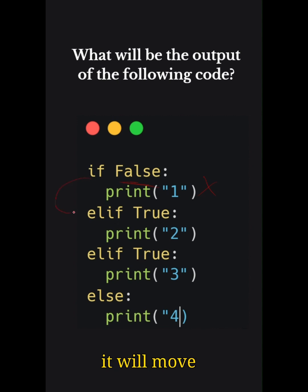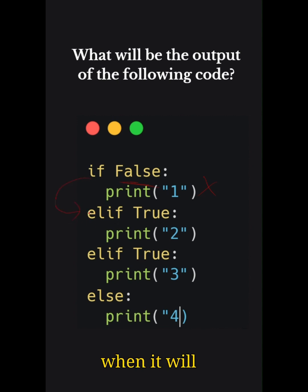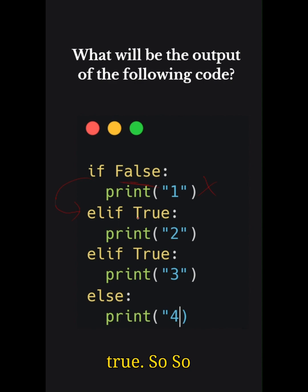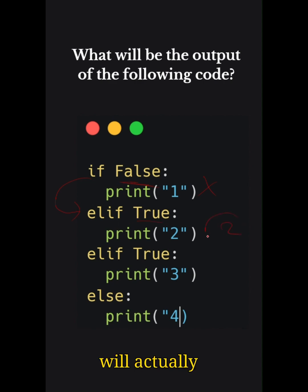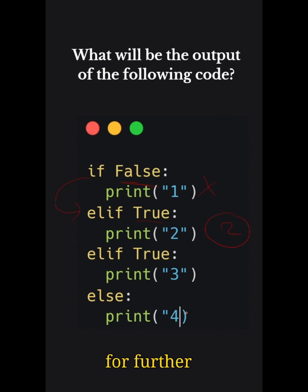Next, it will move on to elif. So when it will move on to elif this is True, so here in this case two will actually get printed. And since Python will stop checking for further conditions after finding the first true match in an if-elif-else condition.